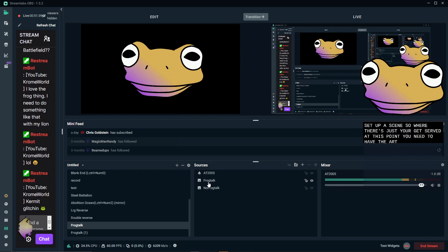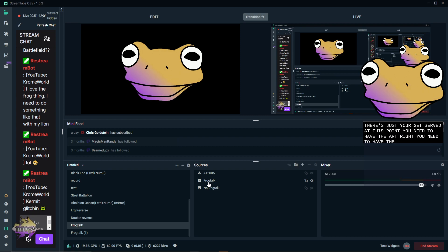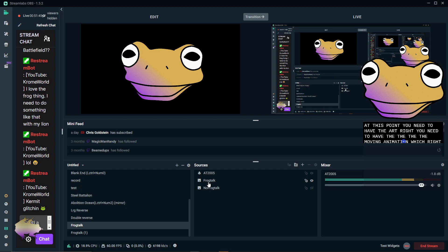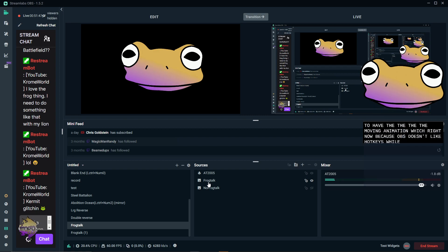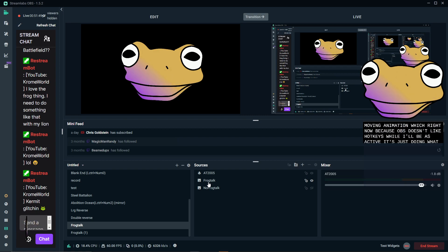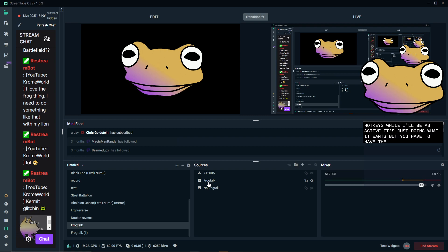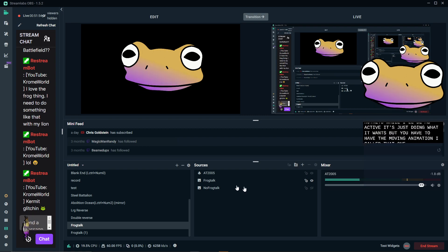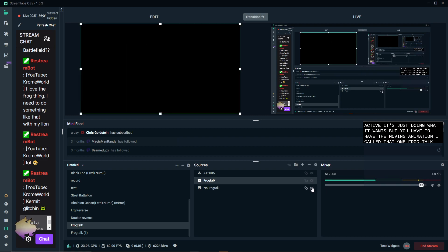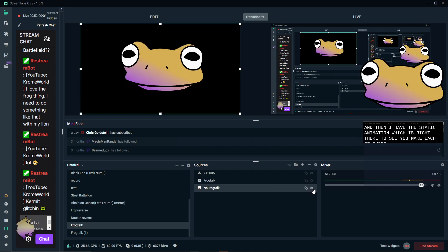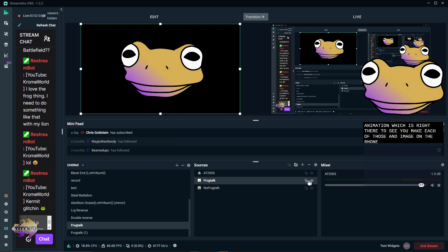You need to have the moving animation, which right now, because OBS doesn't like hotkeys while OBS is active, it's just doing what it wants. But you have to have the moving animation. I called that one frog talk. And then I have the static animation, which is right there. So you make each of those an image on their own in a scene and it's its own scene.